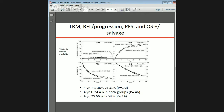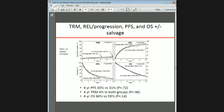Transplant-related mortality, progression, PFS, and overall survival — whether with salvage or without salvage — were not significant at four years.